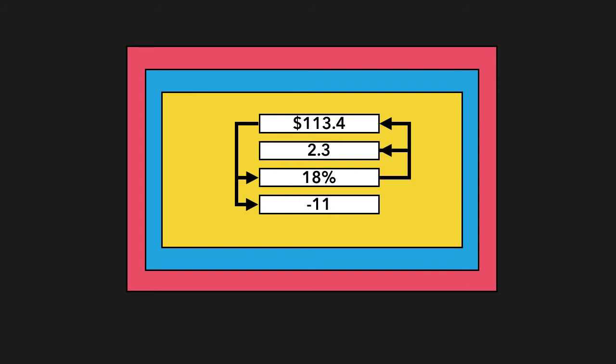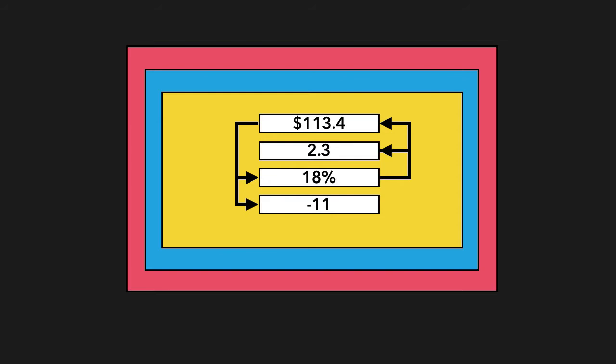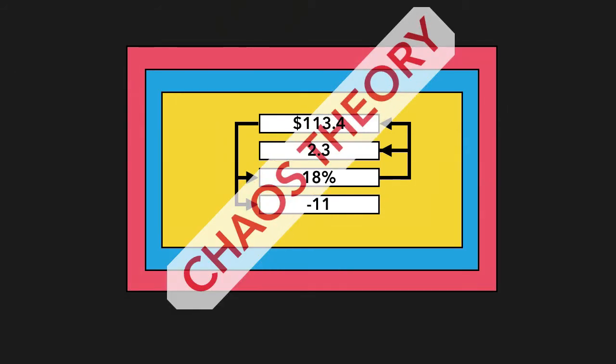Now what would happen is that tests would sometimes pass. The same tests would sometimes pass and sometimes fail, and that's because of the asynchronous nature of some of the watches and some of the dependencies. And this meant that the same inputs, putting the same inputs in the same form fields, can actually result in different outputs. And for me, that's the actual definition of chaos theory.